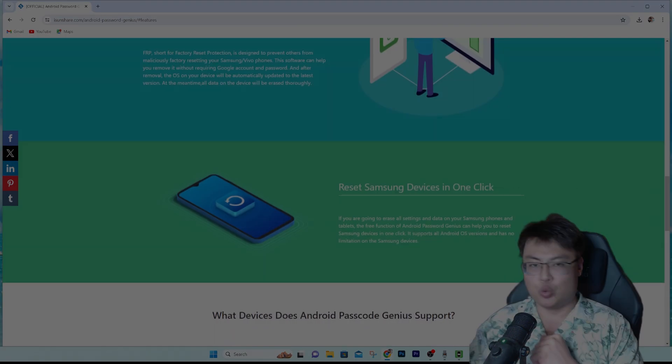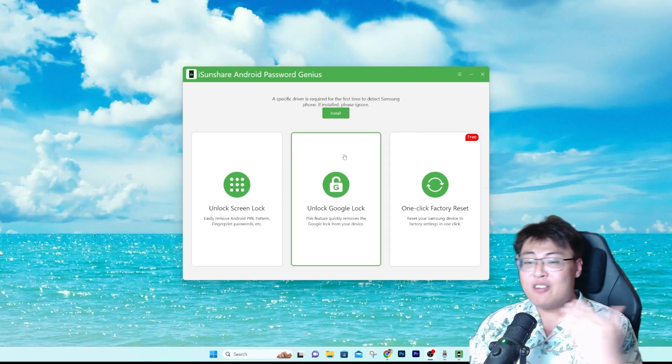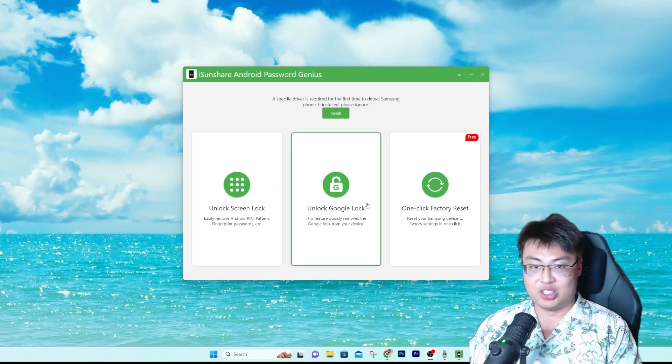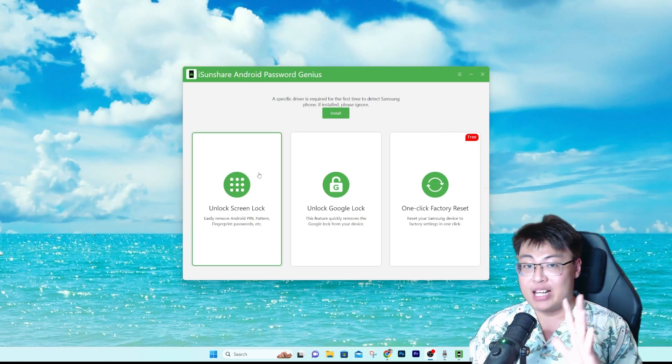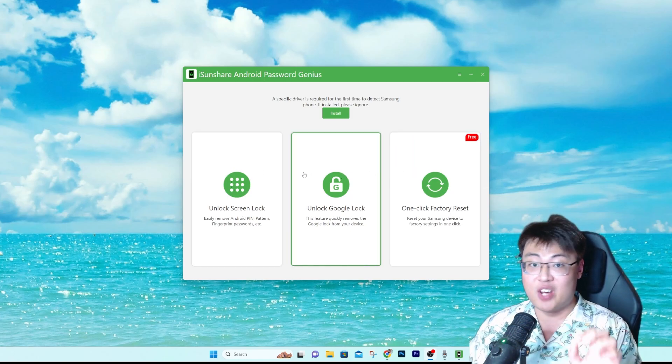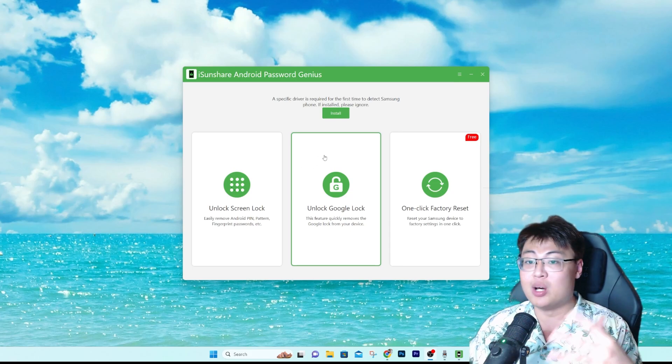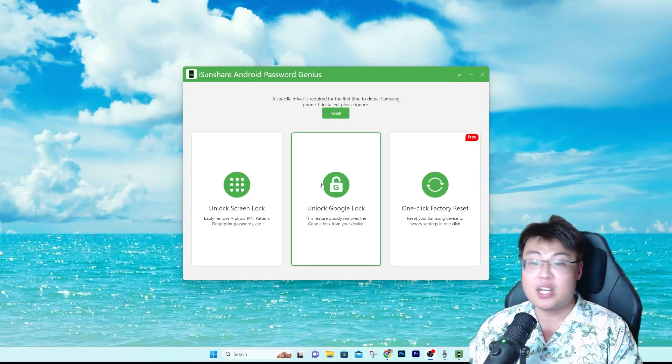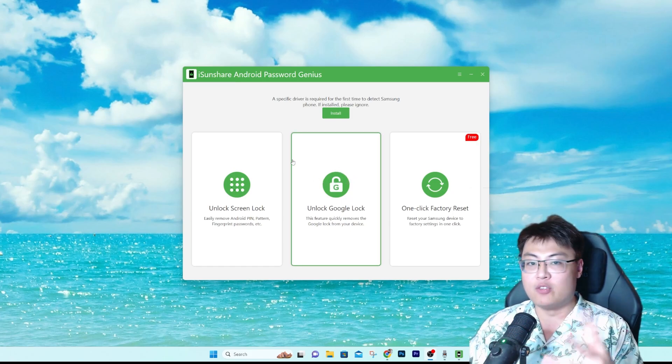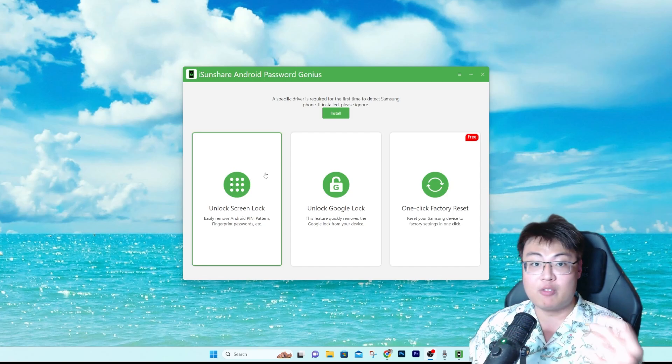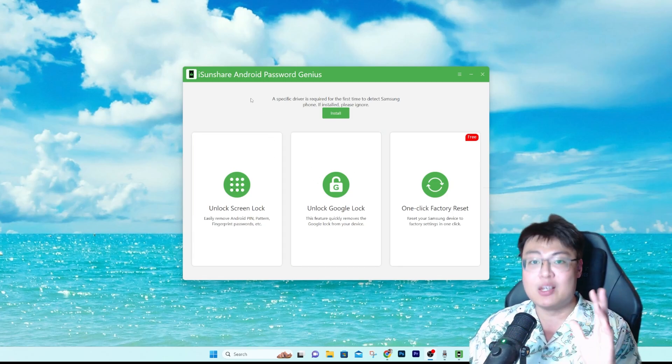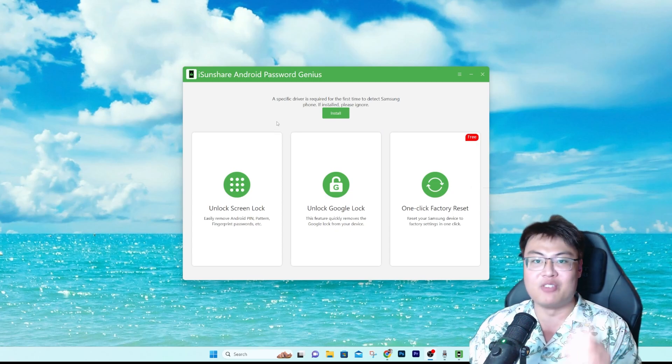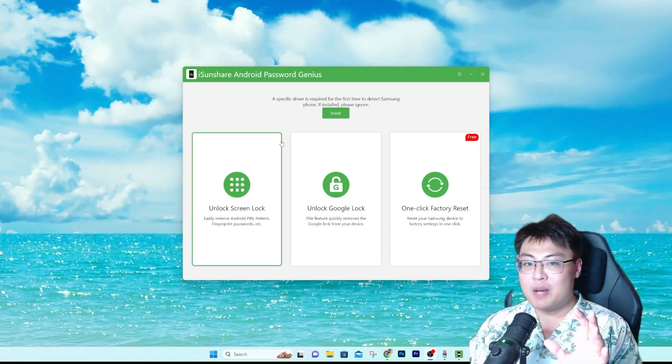As you guys can see, this is the software itself and it has three different functions. You know, all for one purchase you can unlock these three different functions which is very generous of them. Most of the other software, if you are purchasing the software just to unlock the Google lock, they just only provide you this. And if you want other features, you have to pay extra to get the other features. But this one, if you pay for this software, you get everything it comes with. It's very generous of them.